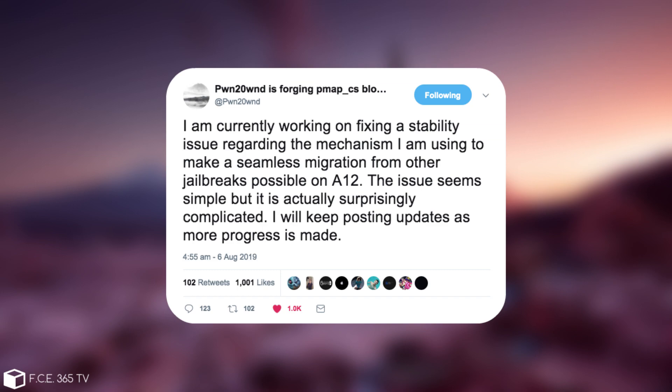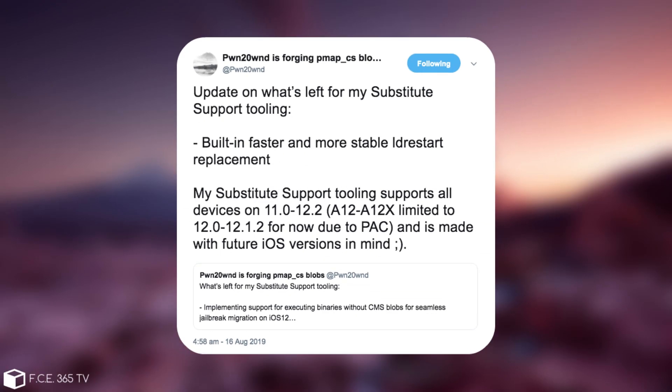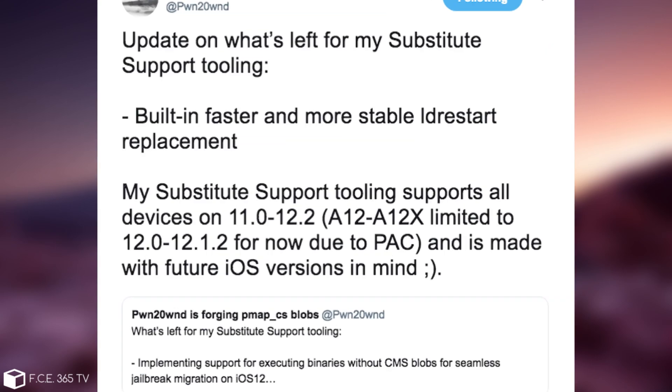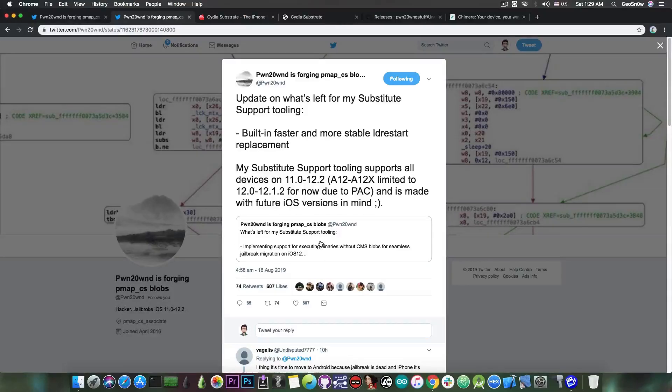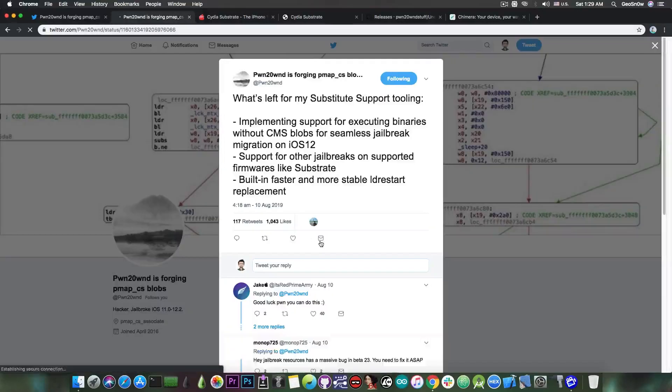And progress he made because today he posted: update on what's left for my Substitute support tooling, built in faster and more stable ldrestart replacement. My Substitute support tooling supports all devices on iOS 11 all the way up to iOS 12.2, A12 and A12X are limited to 12.0 to 12.1.2 for now due to PAC or pointer authentication codes. And it's made with future iOS versions in mind.